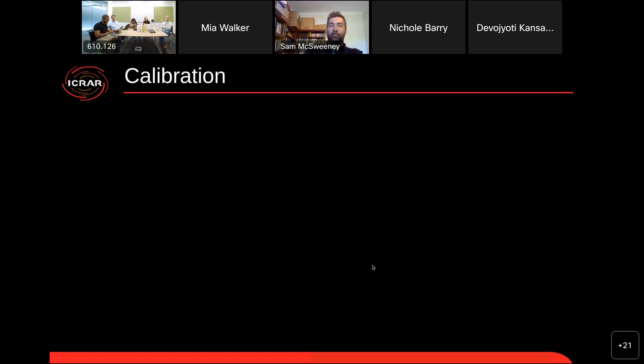Now we have calibration software for doing this, but — and this is really the main sentence I want to say in this talk — the calibration solutions we are getting out of our MWA pipelines are demonstrably wrong. Okay, that's a strong statement, so maybe I should water it down a little bit. I'll say instead: some of the calibration solutions that we are getting out of some of our MWA pipelines are known to be wrong.